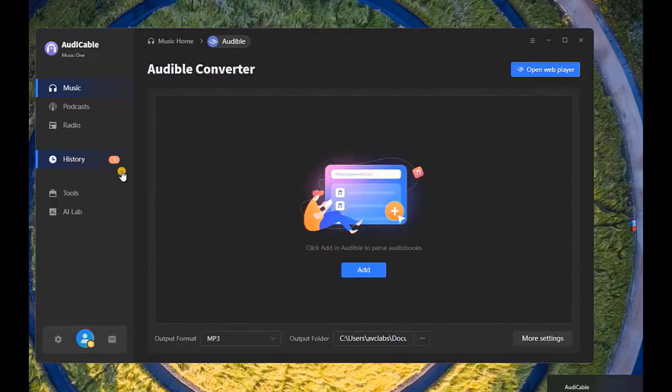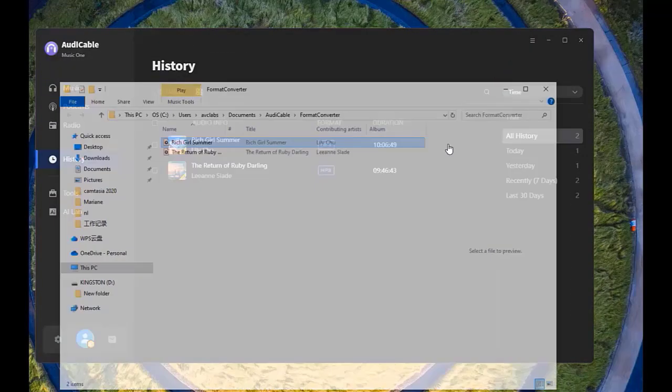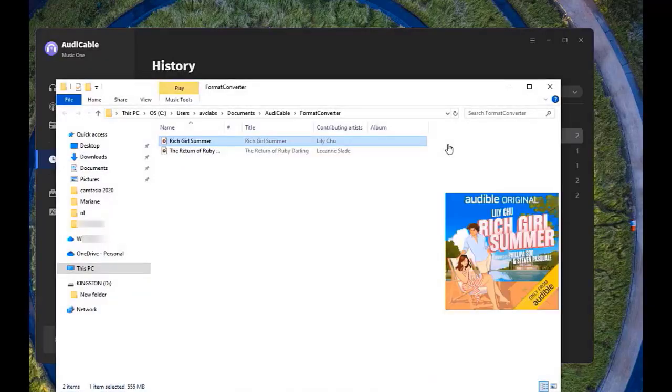Once converted, go to History. Click this folder icon to show audiobooks downloads.